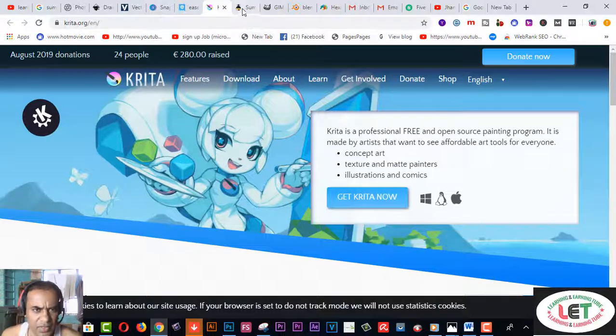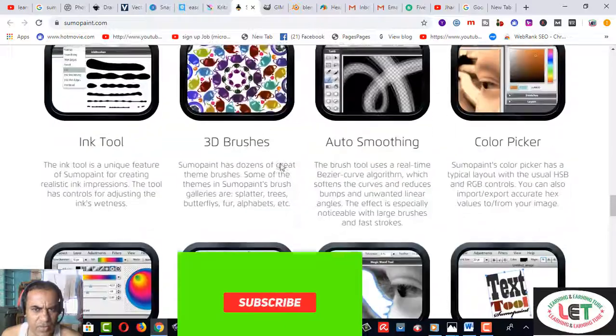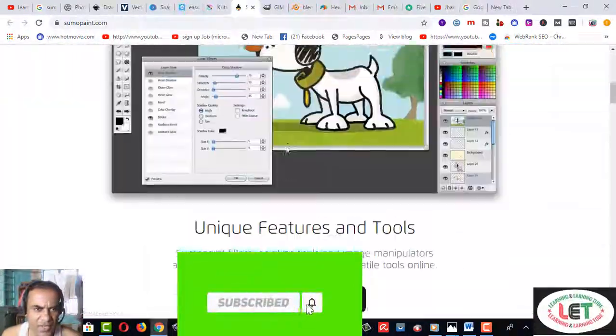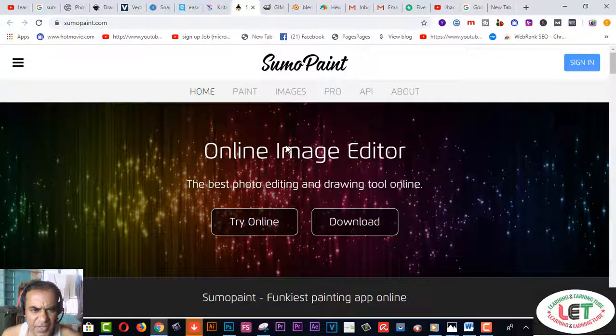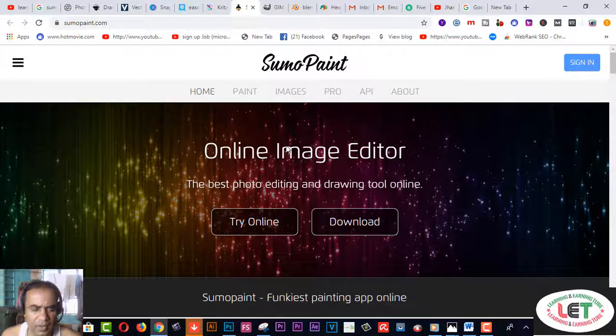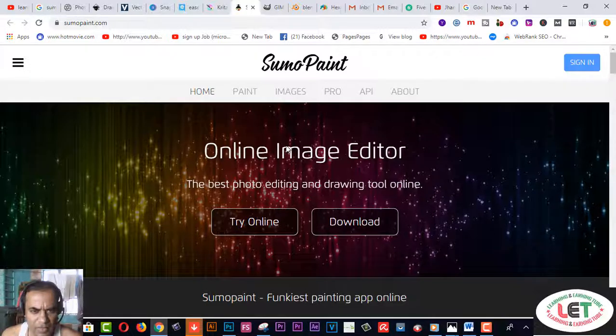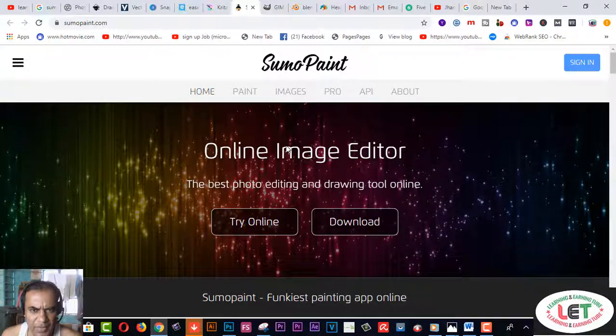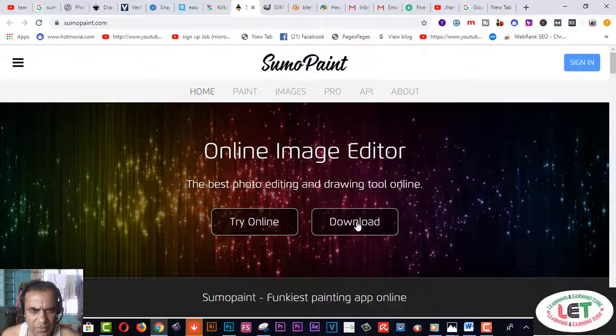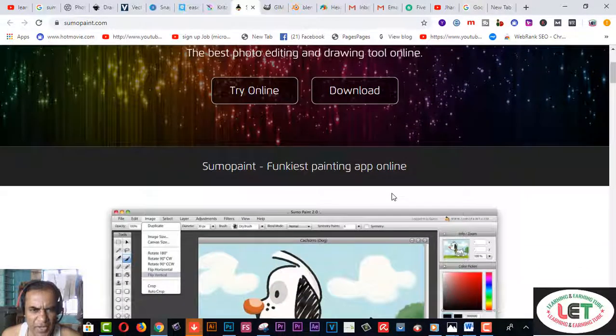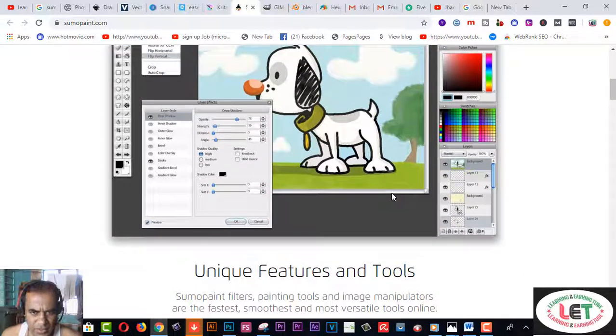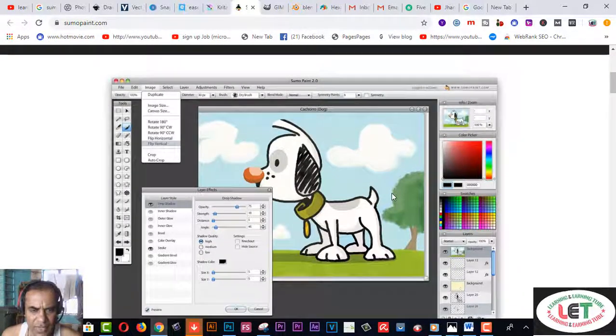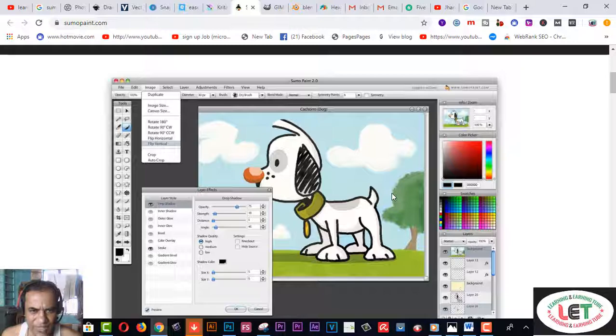Number seven is also another one. This is Sumo Paint online image editor. I think this is a pretty cool software related to yours. After coming here you have to download this software on your PC. It's a type of software where you can create any image or graphics.